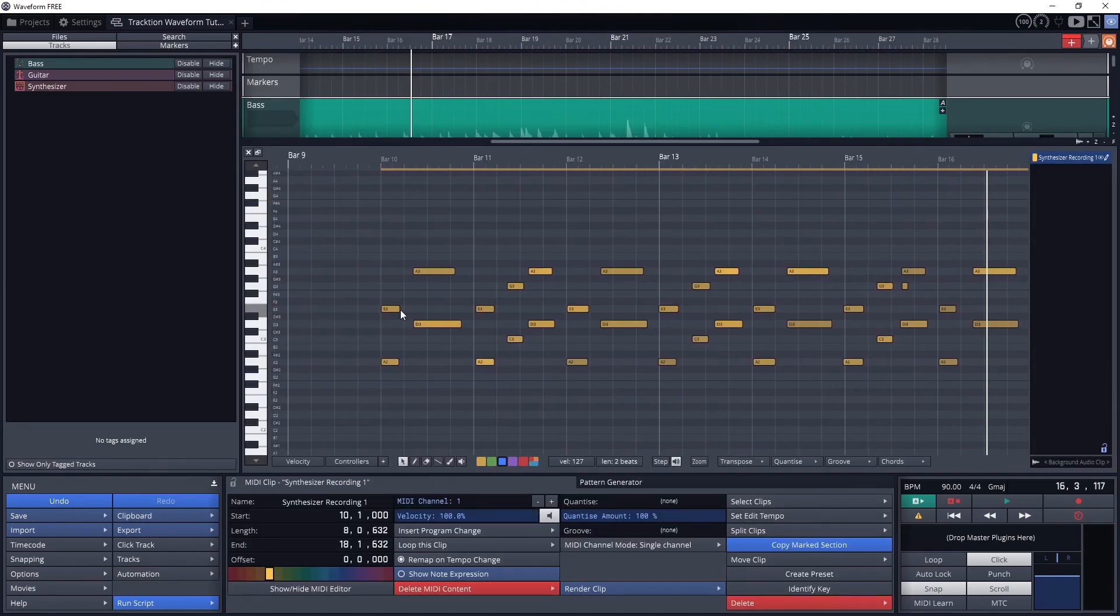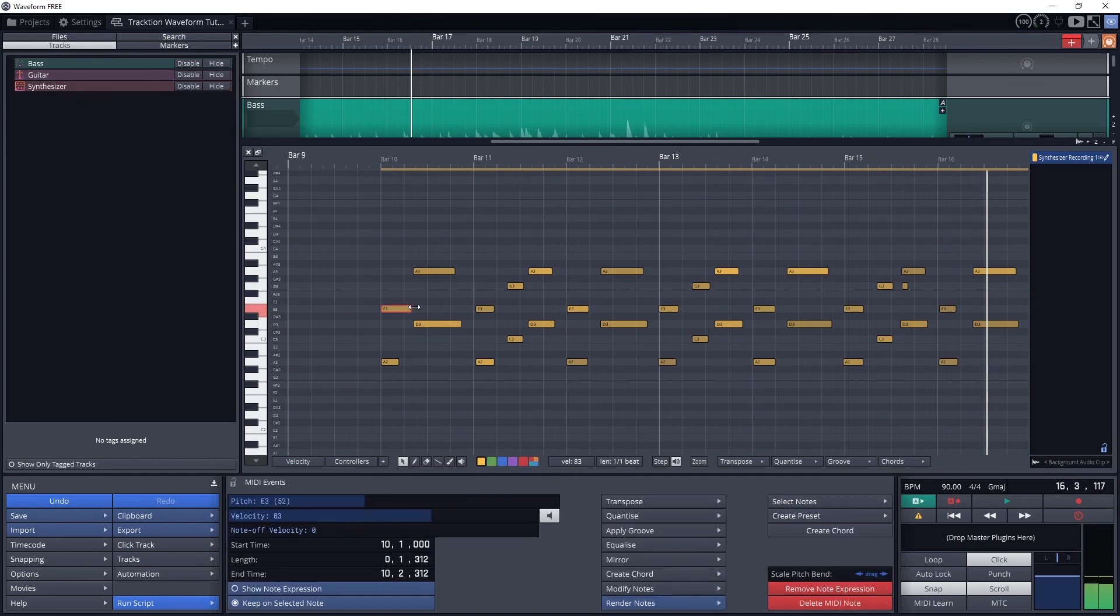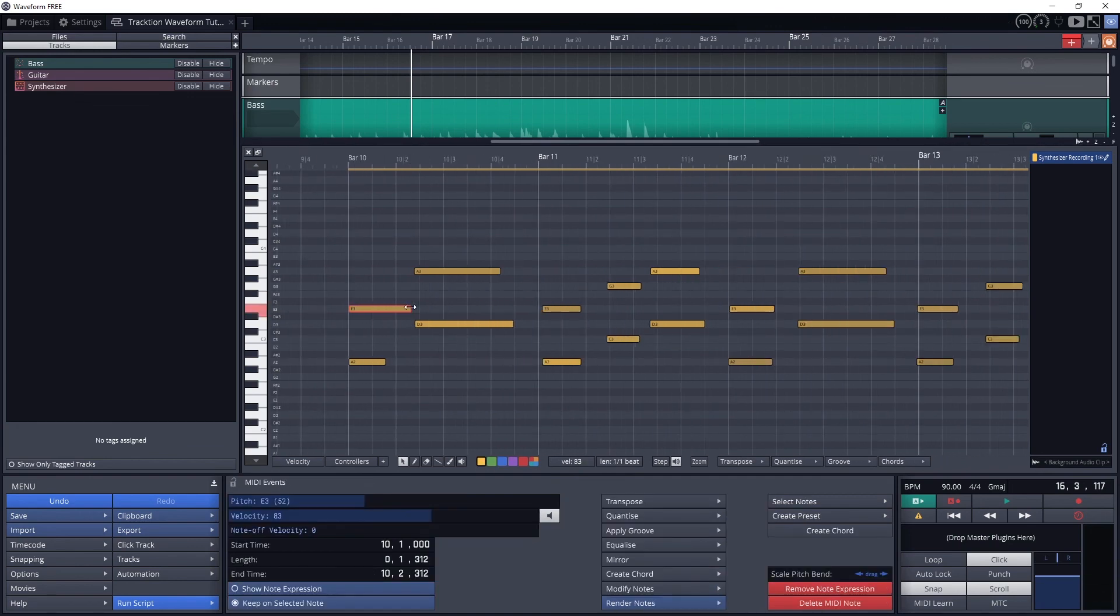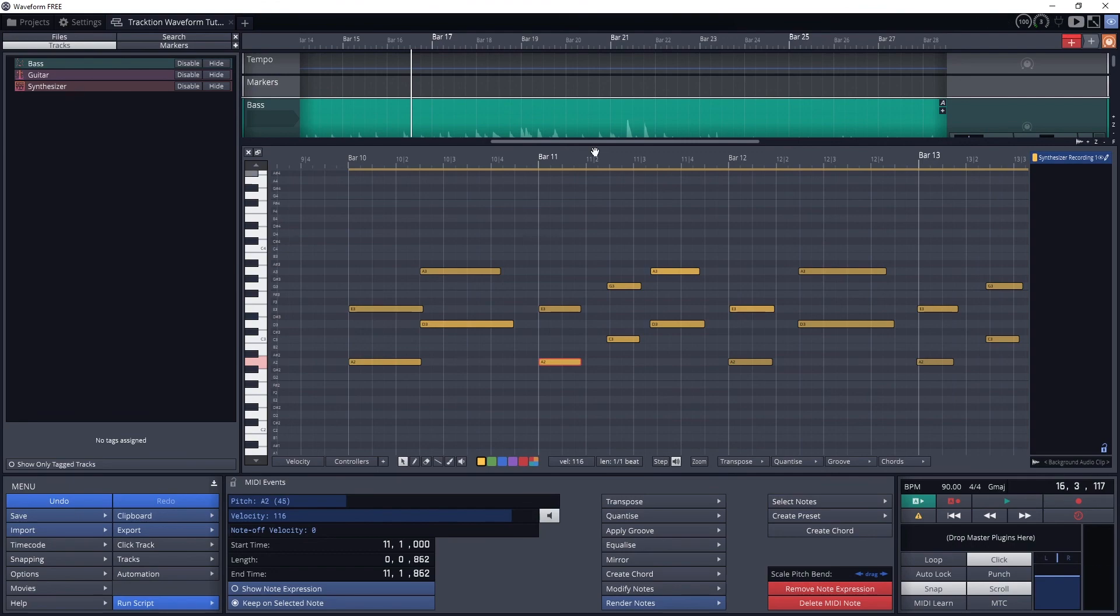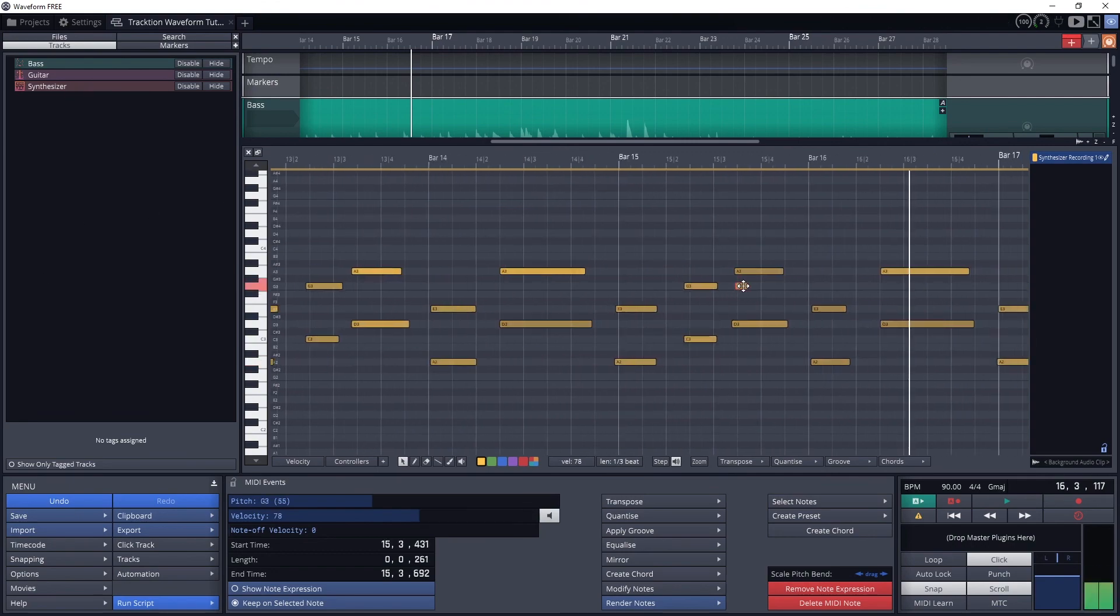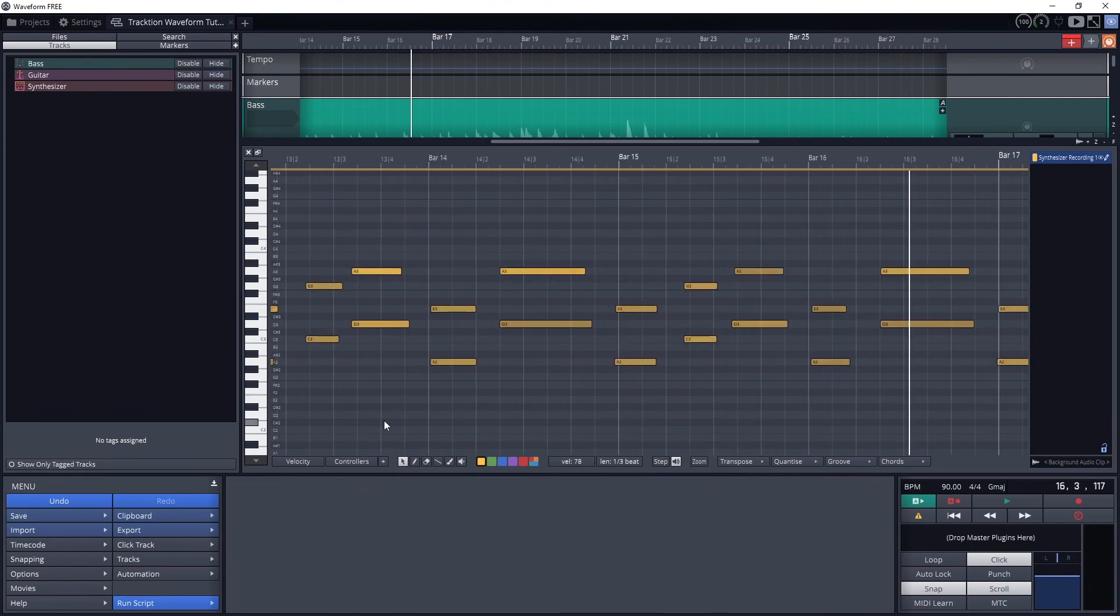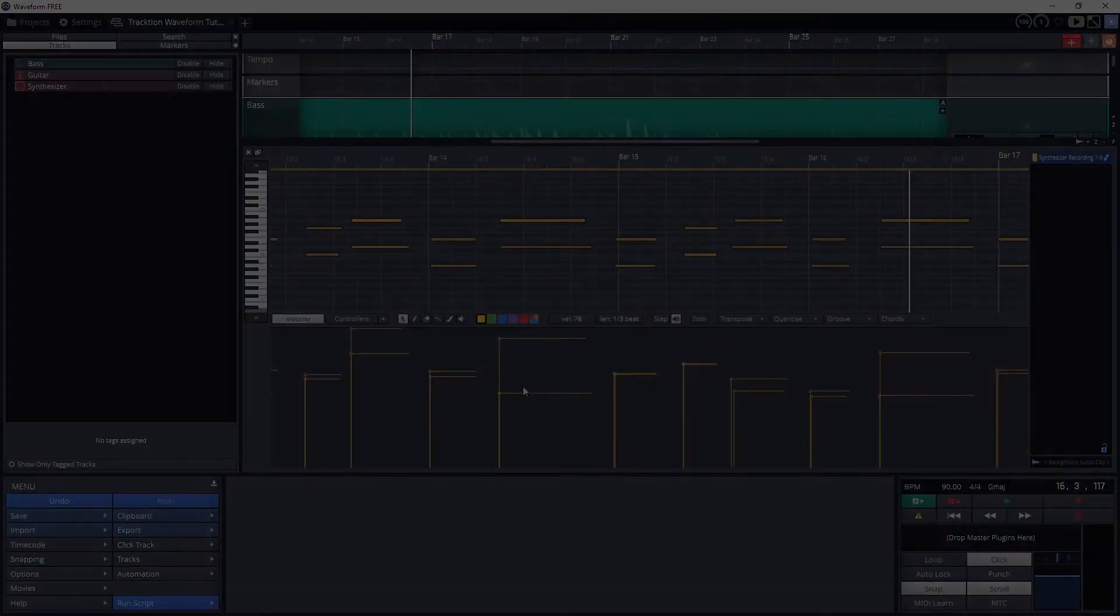So at this point we've covered all the MIDI controls in Traction Waveform to create MIDI and edit it. Whether you're using the piano roll or a MIDI keyboard, you should be able to do whatever you need to in this program. Thanks for checking out this video on recording and editing MIDI in Traction Waveform. If this video helped you out, don't forget to give it a like, subscribe to the channel, and press the bell icon to get notified whenever a new video is released. You can also check the video description for products featured in this video and social media links.